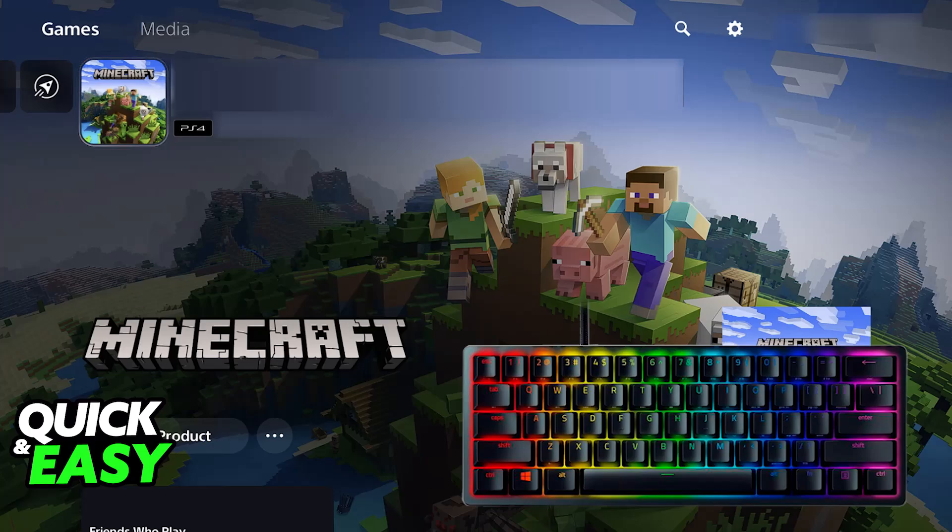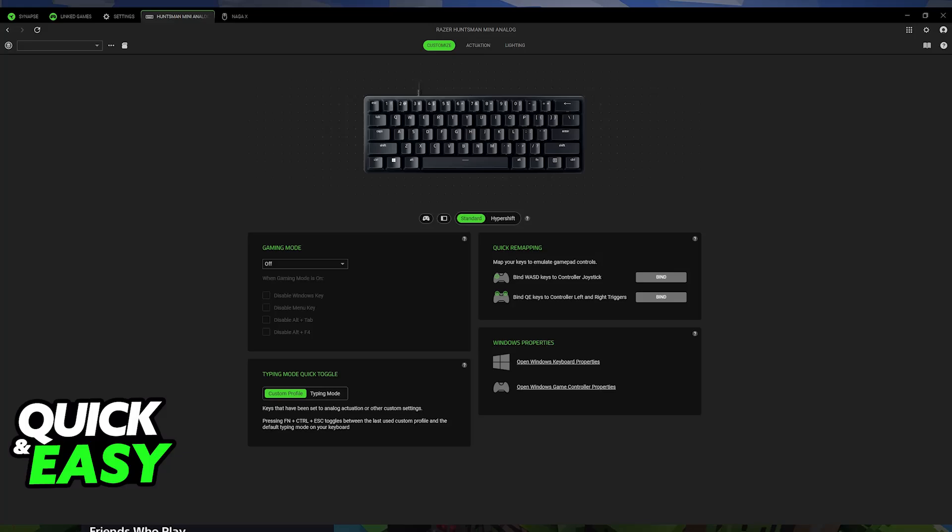Keep in mind that most button combinations, like the ones used to change RGB, will not work. You can only use it for basic inputs. If you want to customize the RGB, macros, and set other stuff related to the keyboard, you will have to connect it to a PC and use the Razer Synapse software, which can only be accessed through a PC or laptop.